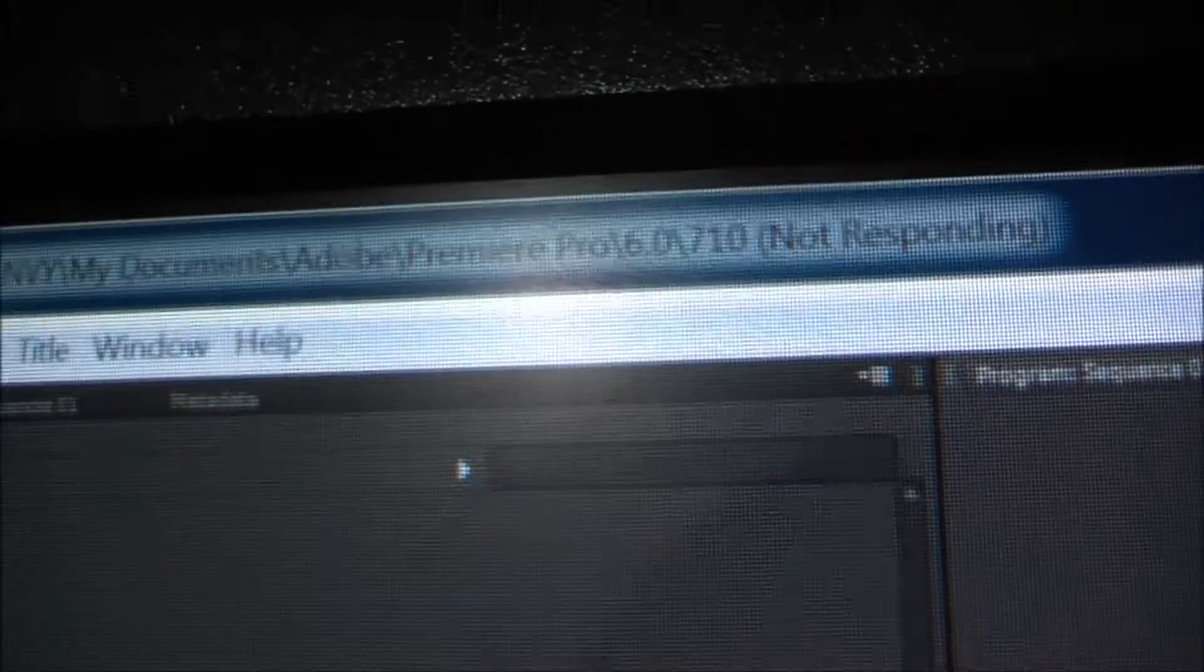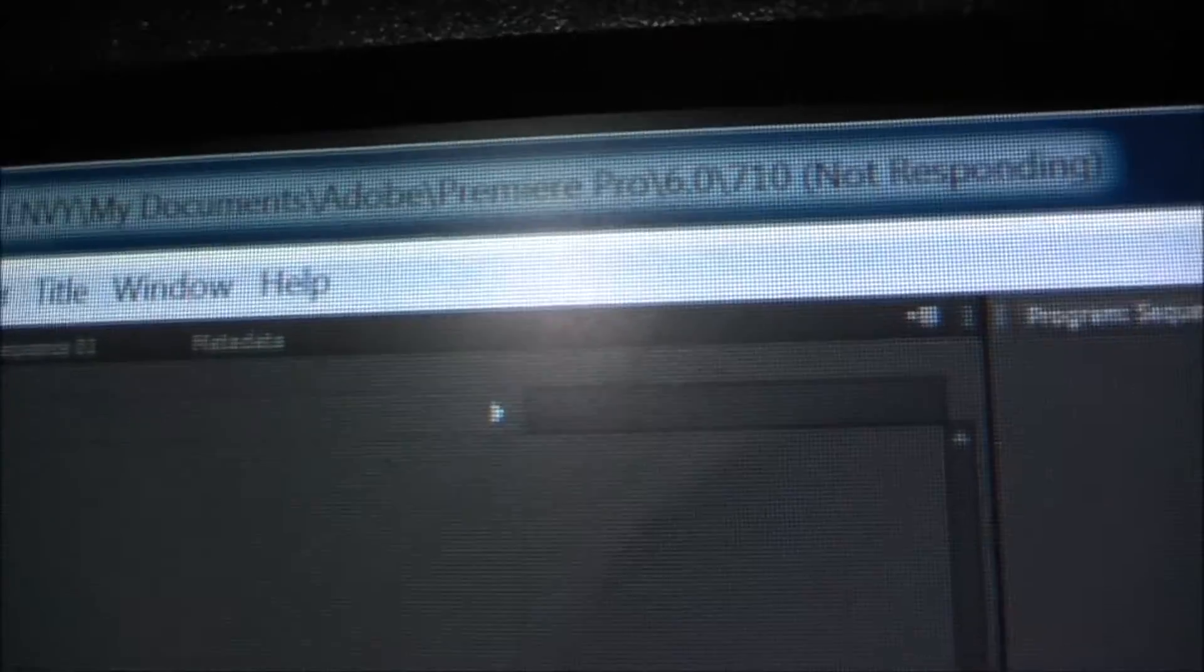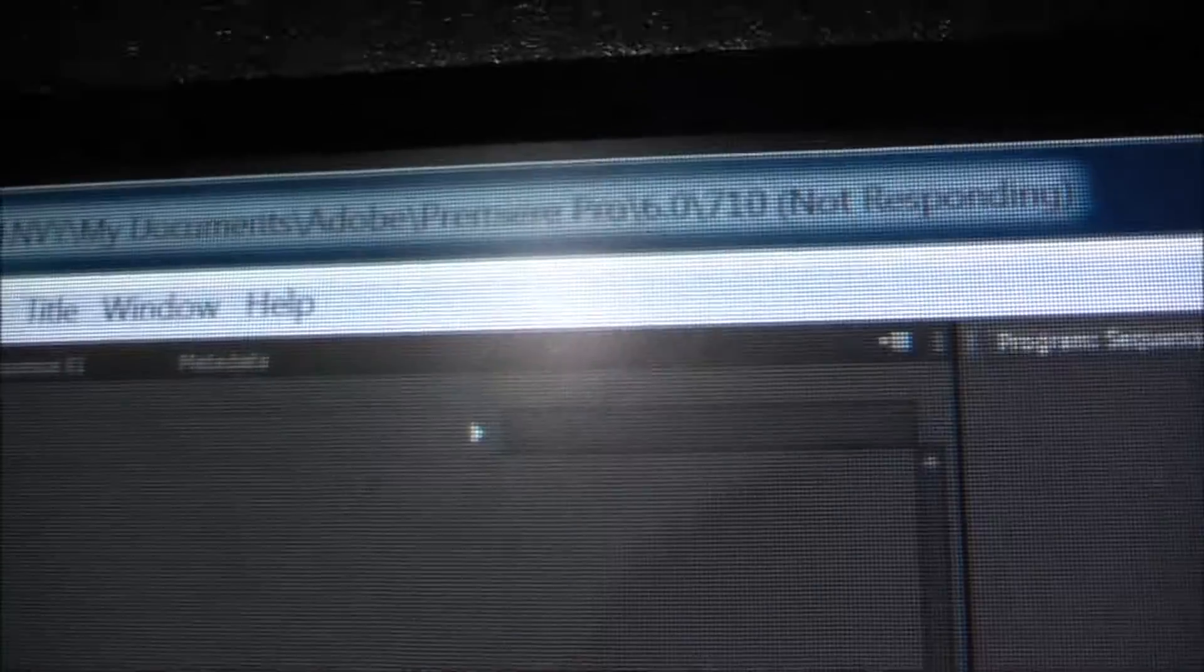Alright, Adobe is choosing to not respond right now. Not entirely sure why. Come on Adobe, you can do it. There we go.